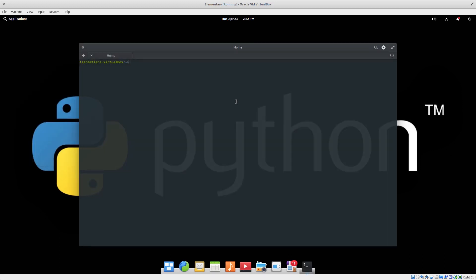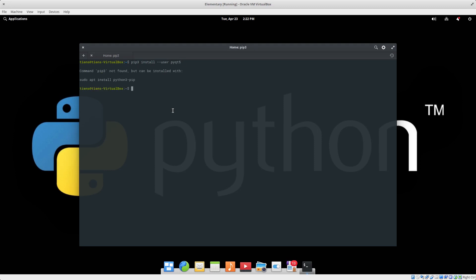I'm opening the terminal. I do not have pip installed as yet, so I need to install that. If you follow the directions below, it will be pip3 install --user PyQt5. It will tell you pip3 not found.